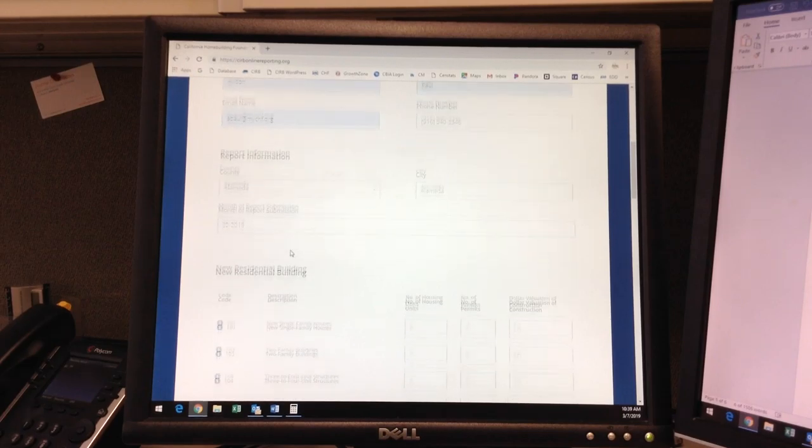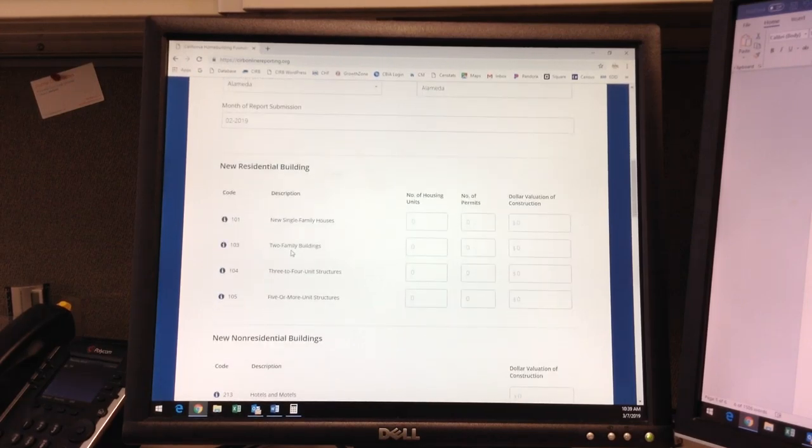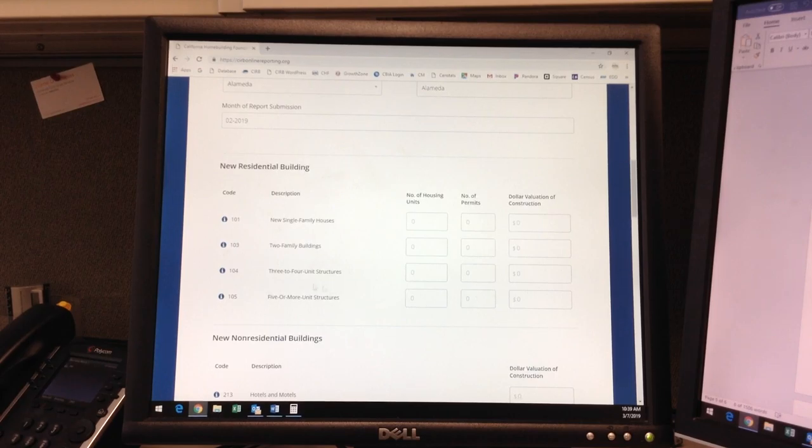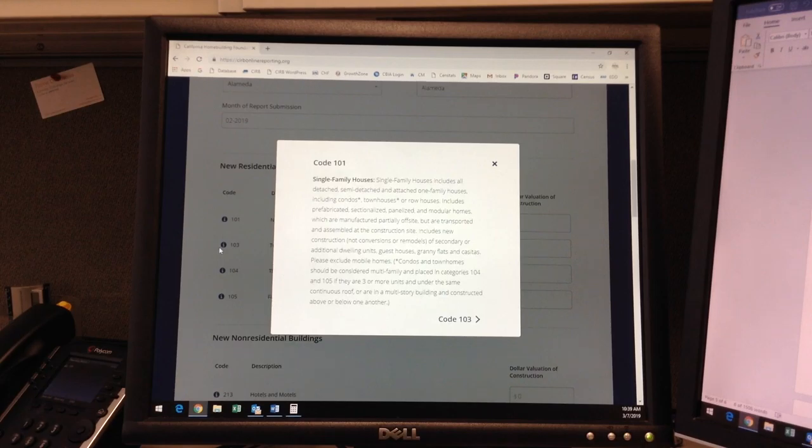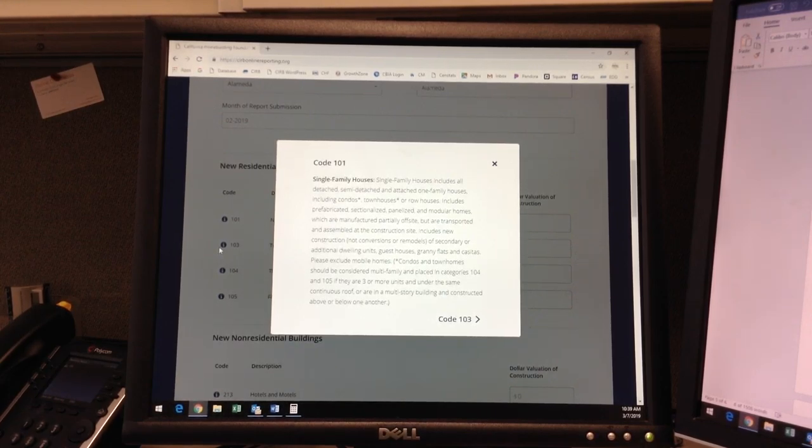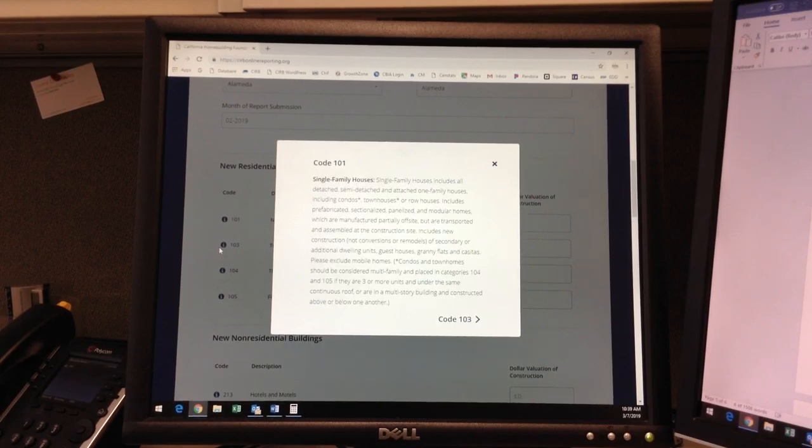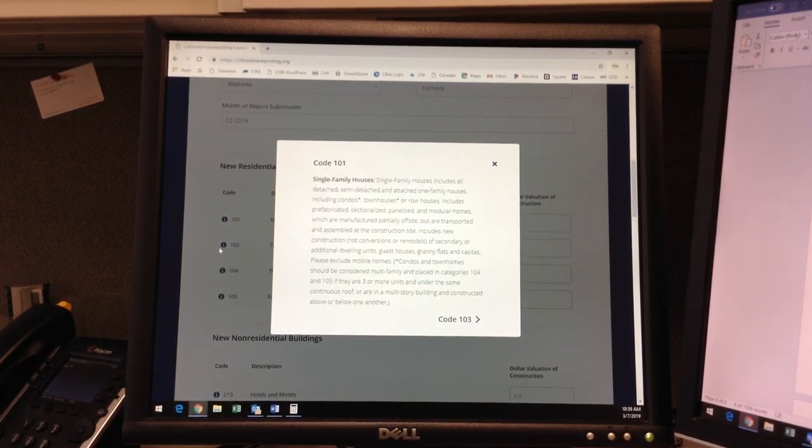Once your contact and department information are completed, you will move down to New Residential Building. One very important feature to note is the blue circular eye icon on the left side of each building code. These are the tooltip icons, which provide detailed definitions of each research code and what specific information should be included in each form field.